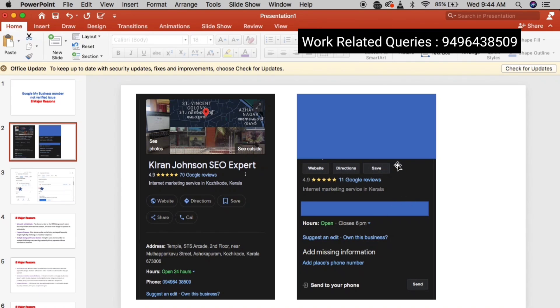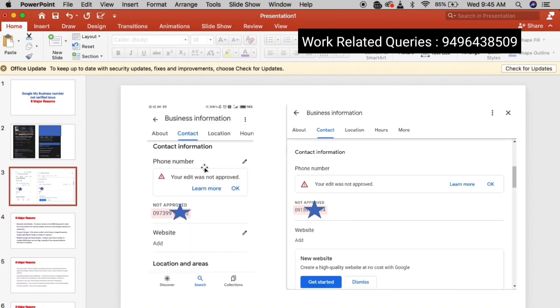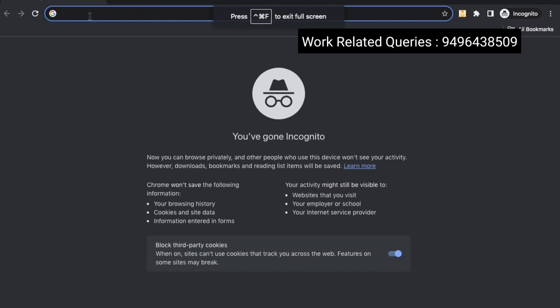If we have a call, we have the call button. We have the address and the number note approved. What are the addresses in my business profile? You need a bigger answer.